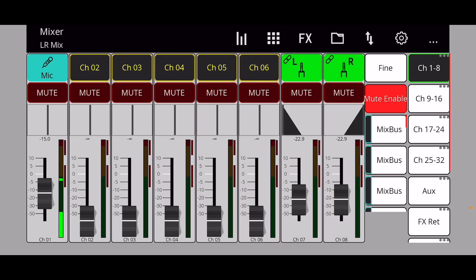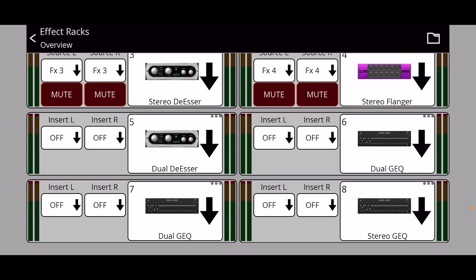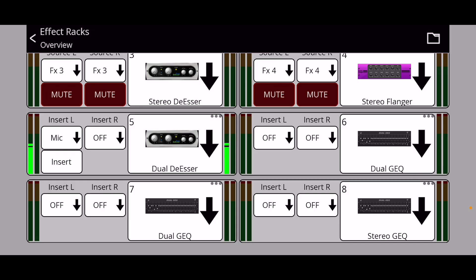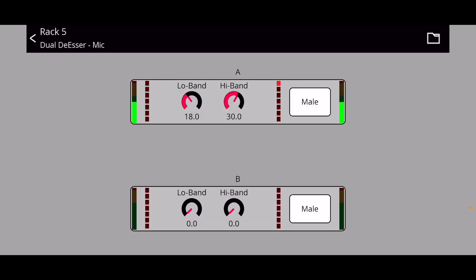Now let's try an insert effect. Looking at the bottom four slots, you can see they all say Insert Left and Right. There are two types: Dual Insert effects, where you put the effect on two separate channels, and Stereo Insert effects, where you use a left and right channel. For this example, we'll use a Dual De-esser since the mic channel I'm using is mono. On effects five, it's already set to Dual De-esser. On Insert Left, I'll click the mic channel — and you can see there's already some change happening.